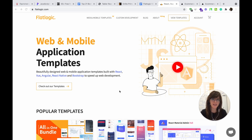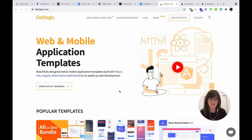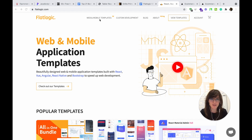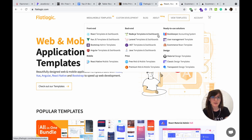Hi there! Welcome back to FlatLogic channel. Today we are going to talk about our ready-to-use solution for e-commerce stores. It is the React eCommerce template and you'll find it here among our other ready-to-use solutions.